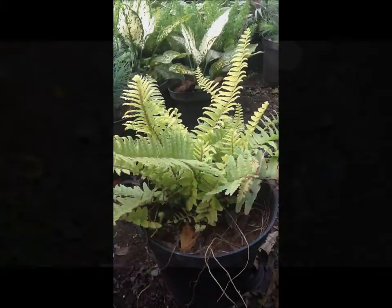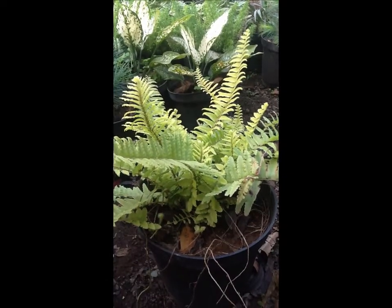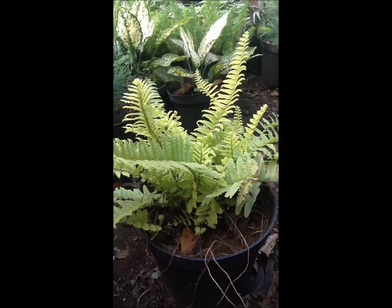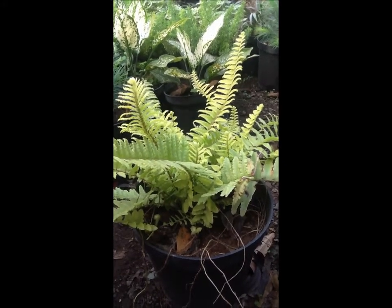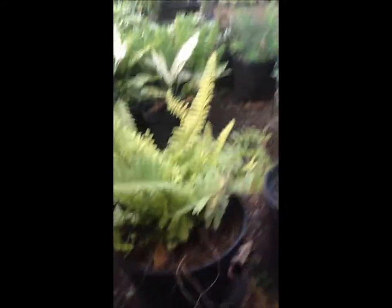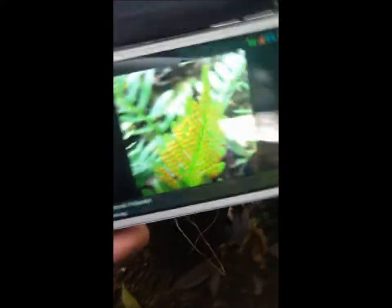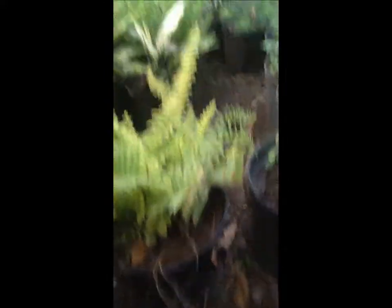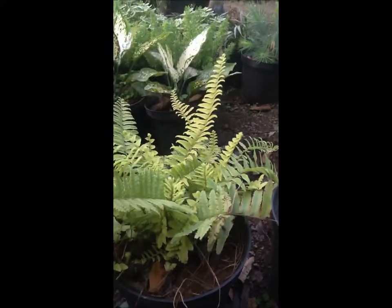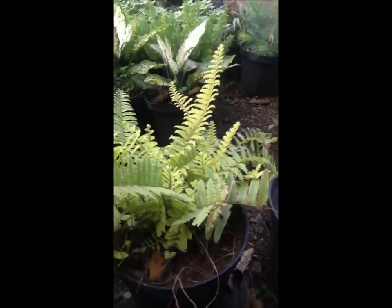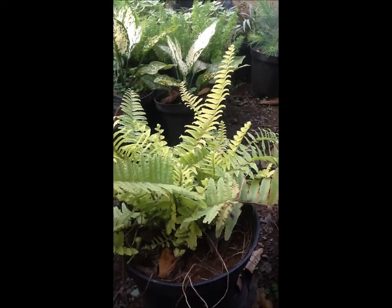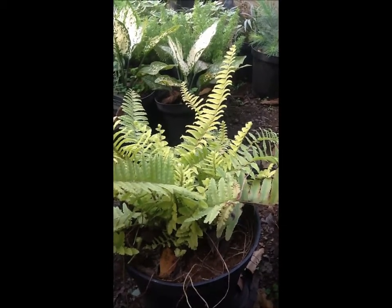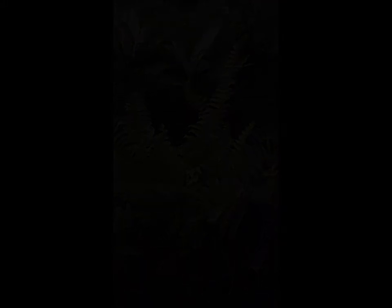This is a fern plant. After completing its vegetative growth, the spores come on it and it looks like this. Then the spores fall on the ground with water and form a new fern plant.